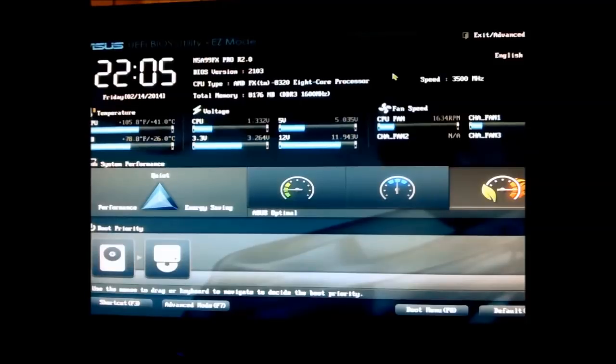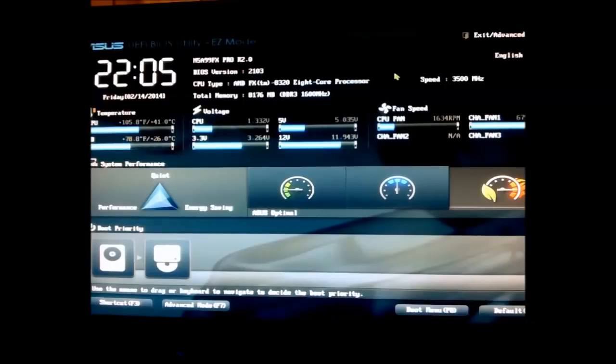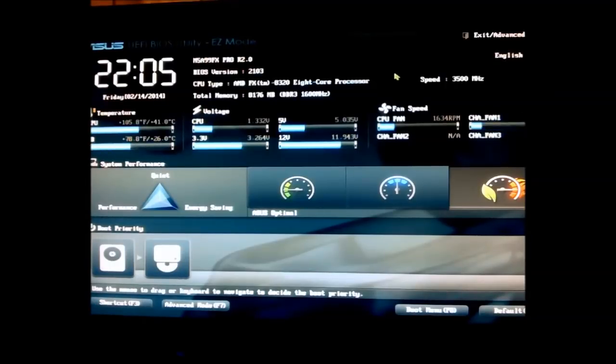Now the 8320 is in fact just an underclocked 8350 with a lower price. That is pretty much the main reason I got the 8320 because I could afford a better graphics card.